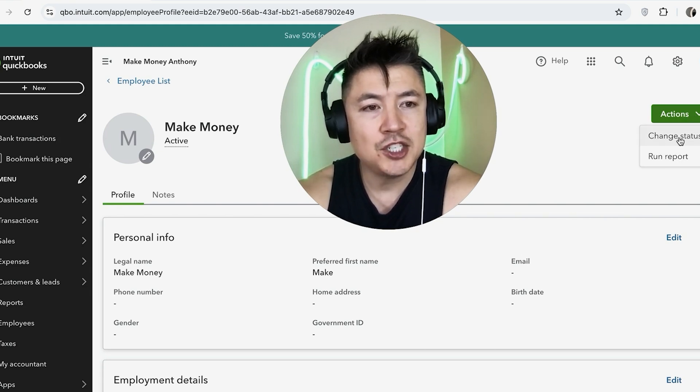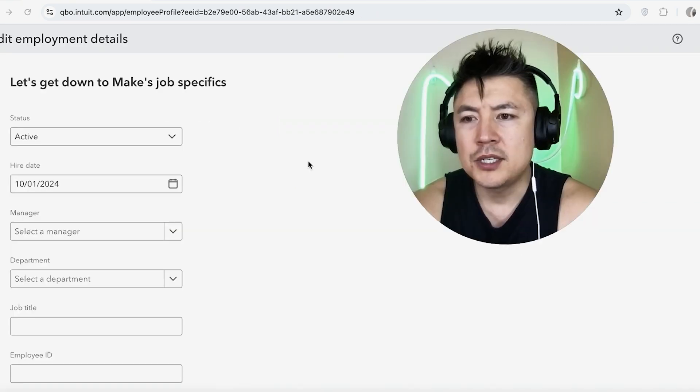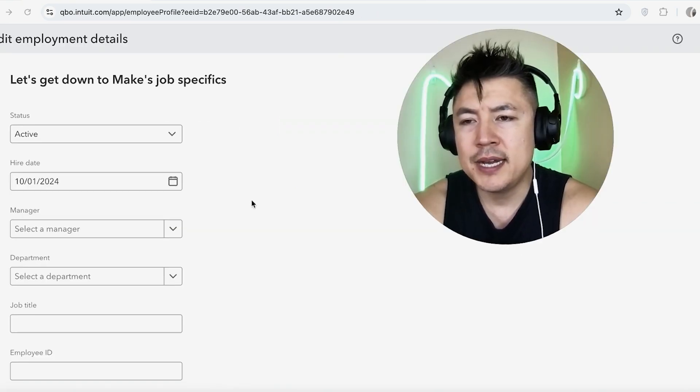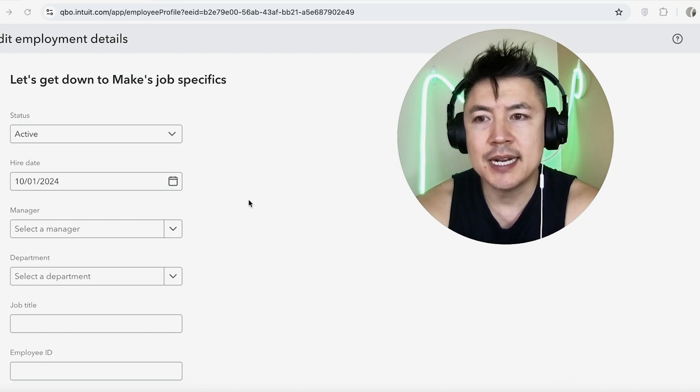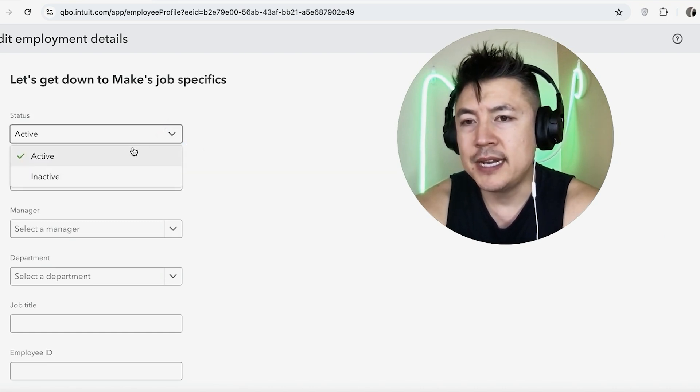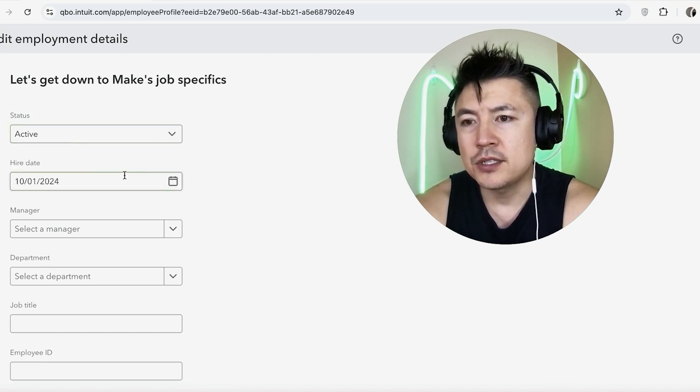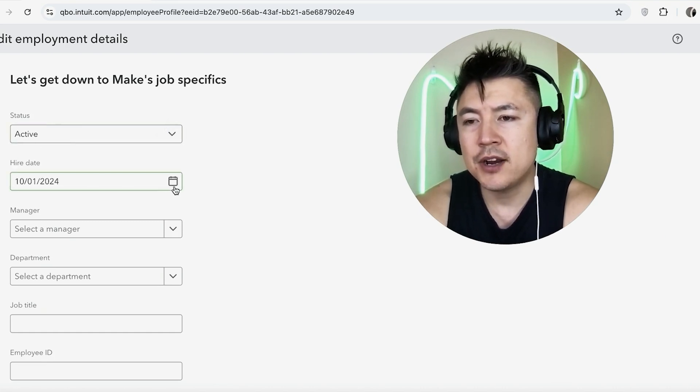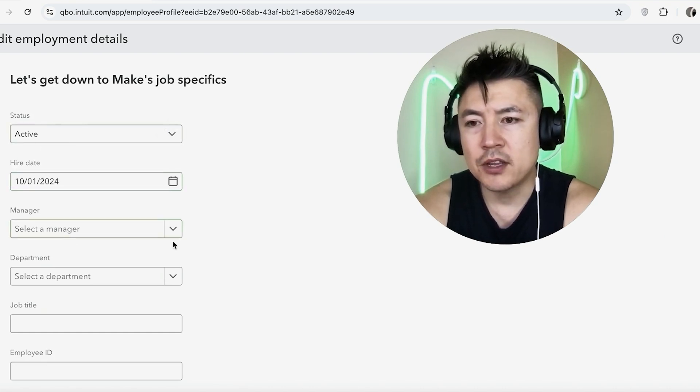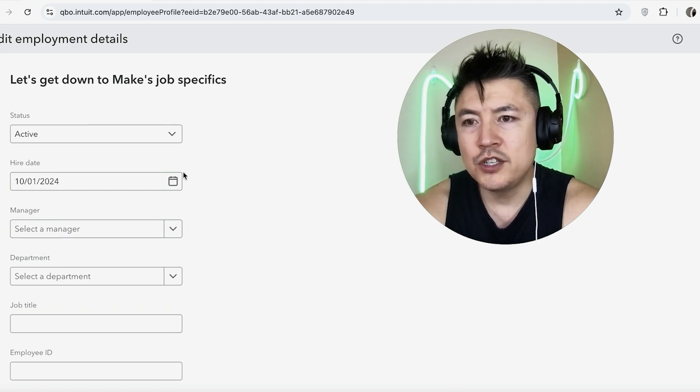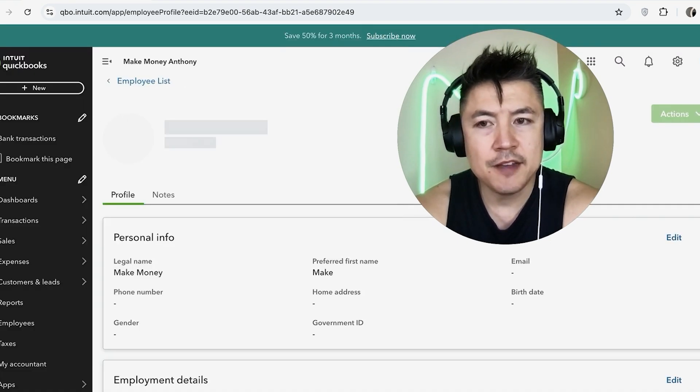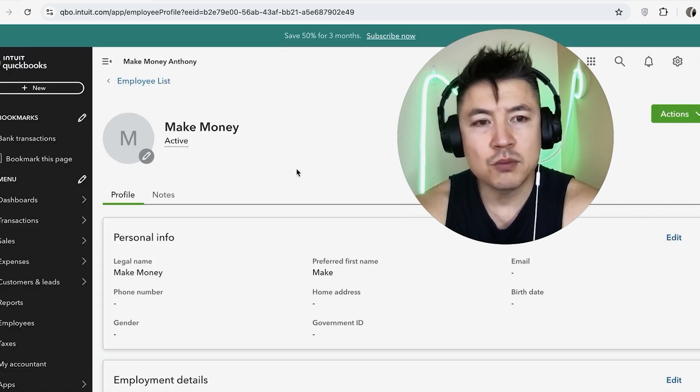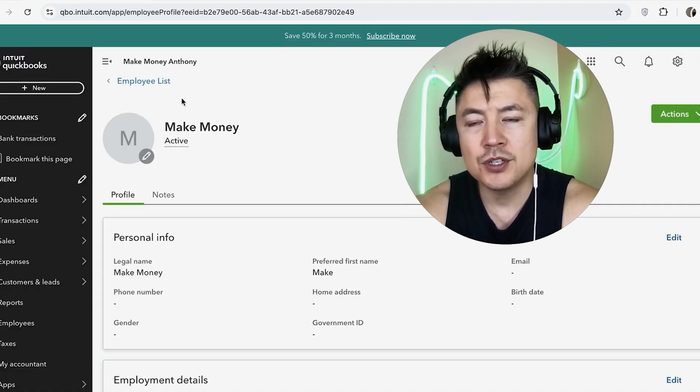So here is where you can go ahead and change that employee's status. We can change them from Active to Inactive, and then you can also change their hire date, you can select their manager. Once you've made those changes, go ahead and click on Save, and then the page will just refresh back here to the employee data.